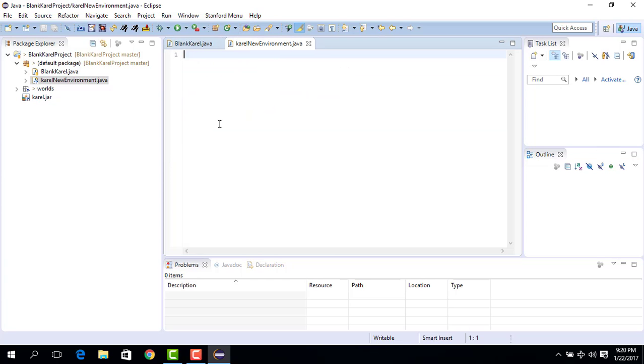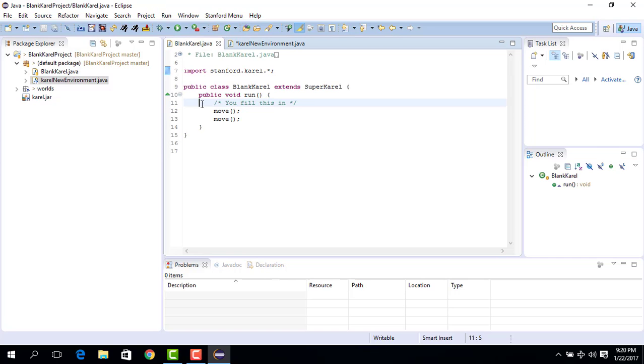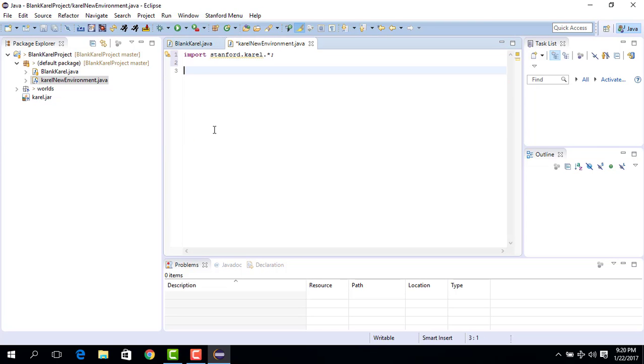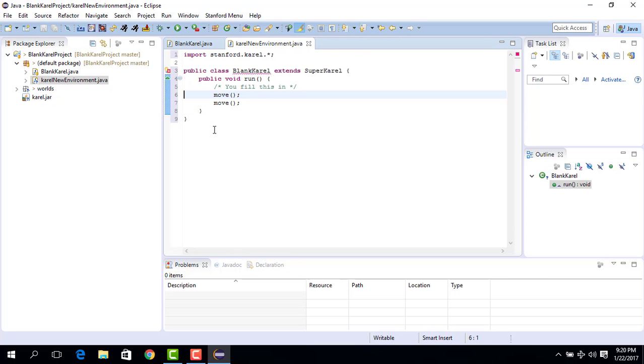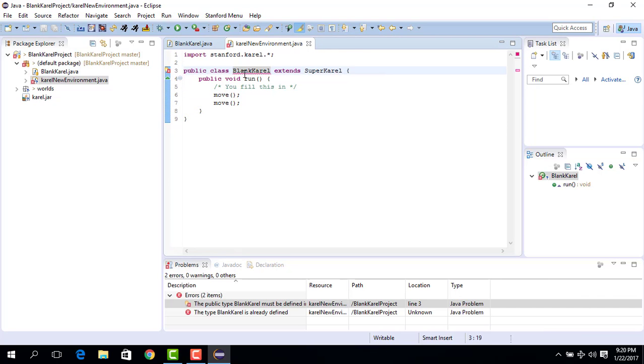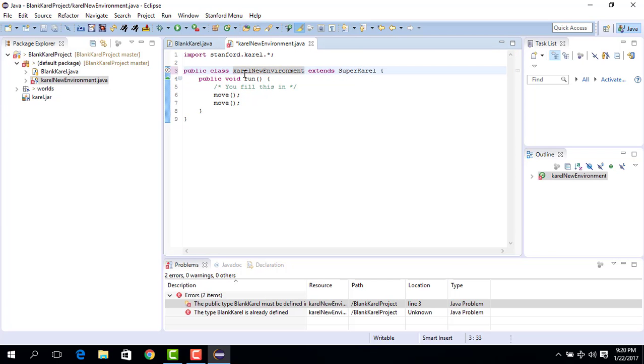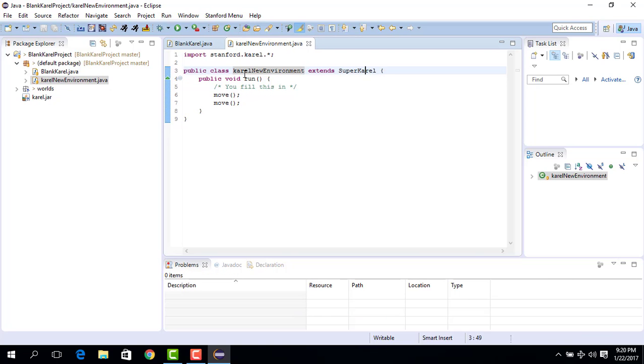We go to the blank carol project, we copy this part of the code into the new location, and then what we do is basically we copy everything else, we place it here. Everything seems fine but there is a red squiggly line here. In order to make things work properly, what we do is we change this, we say carol new environment, and now the squiggly line goes away. We are not going to use supercarol but we are going to use only the carol version, so we use carol.